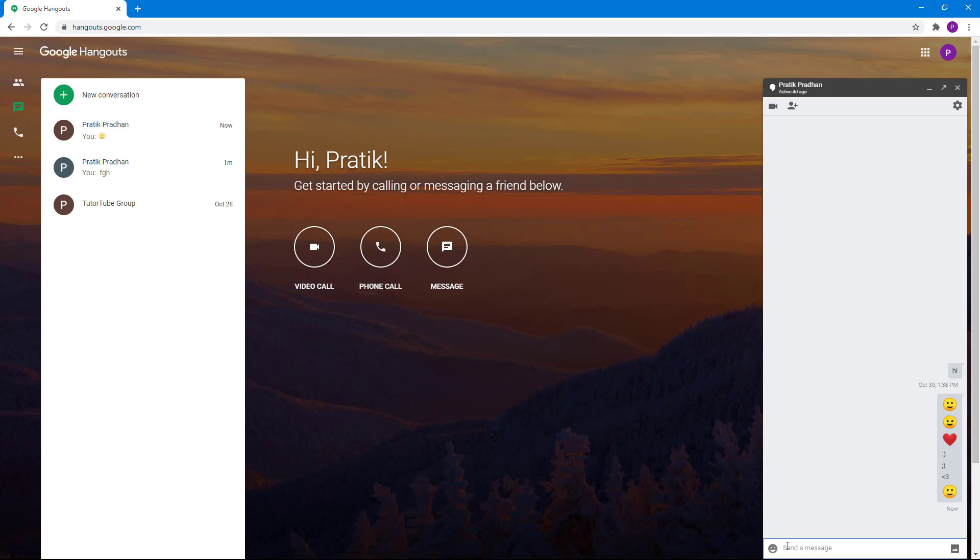And then again, if I type in smiley face, there you go. That's how you can convert text to emoji and turn the feature on or off in Google Hangouts.